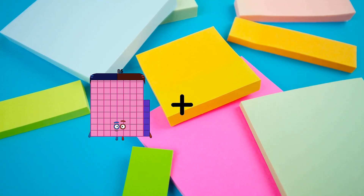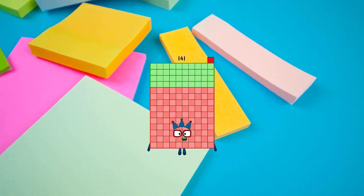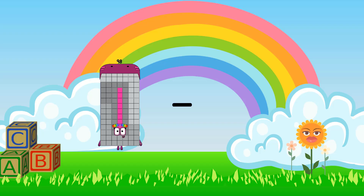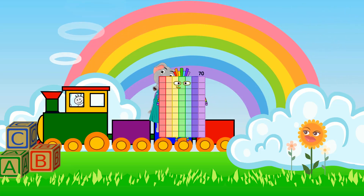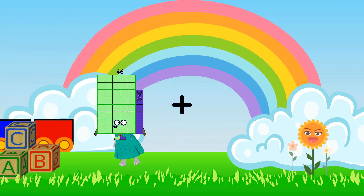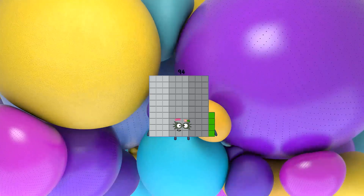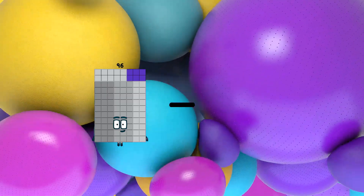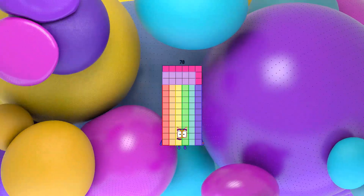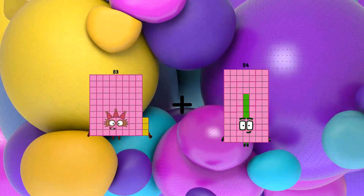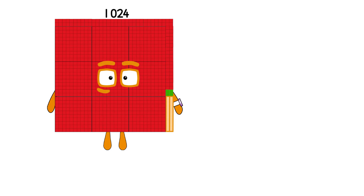86 plus 55 equals 141. 98 minus 28 equals 70. 46 plus 48 equals 94. 96 minus 18 equals 78. 83 plus 62 equals 145.